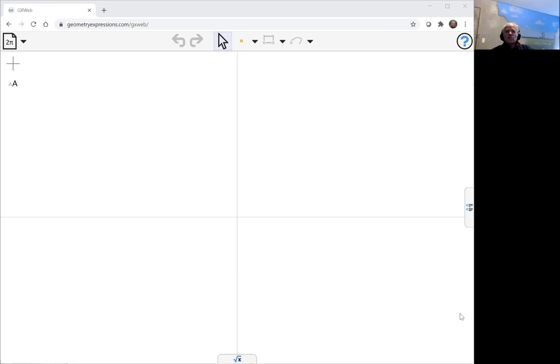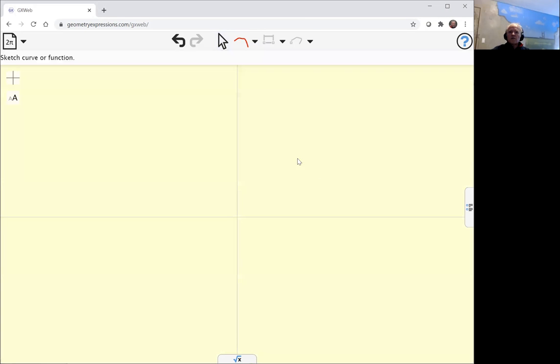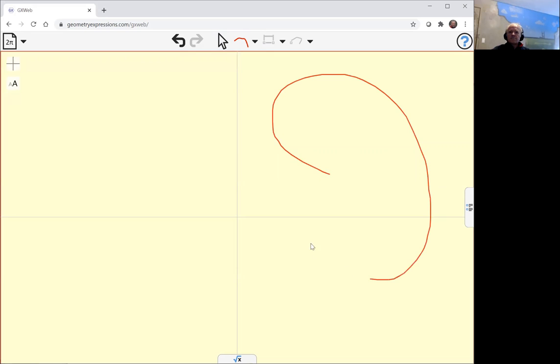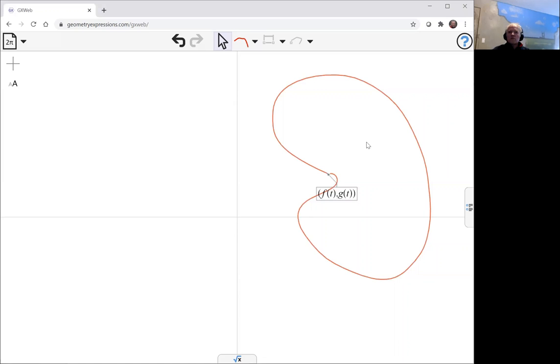So the general conchoid is we take any old curve and GeoGebra Web is really good at doing any old curve. Here's my curve here. If I just draw something, it guesses I want to draw any old curve and it gives a parametric form of it, f of t, g of t, where f and g are generic functions. So that's what I want.